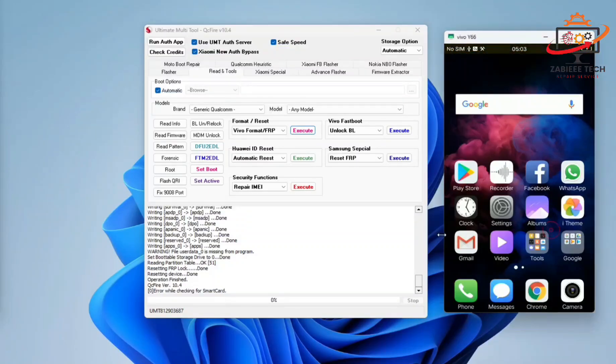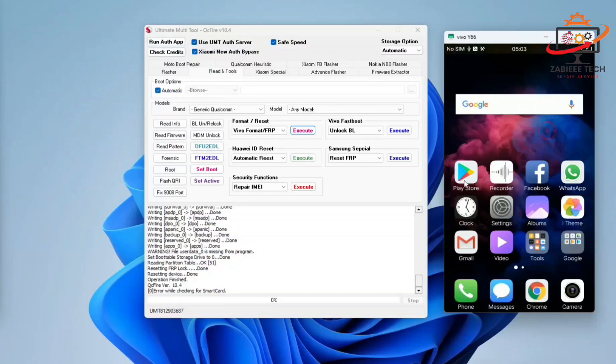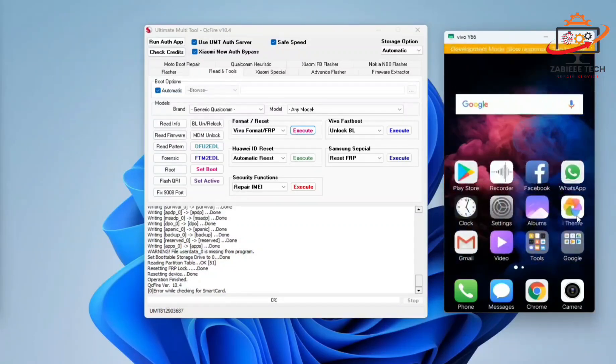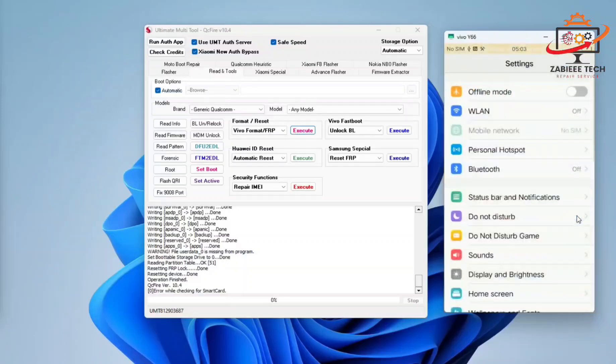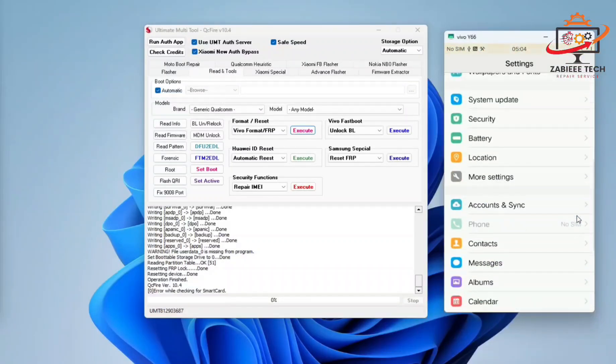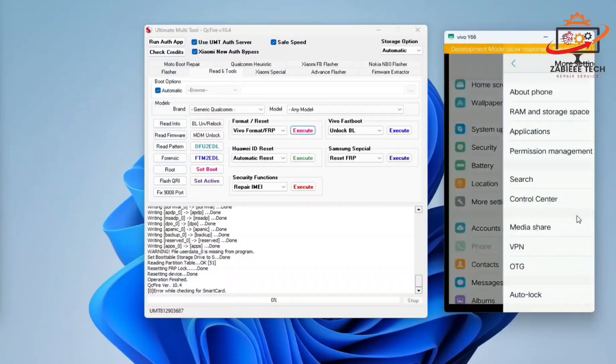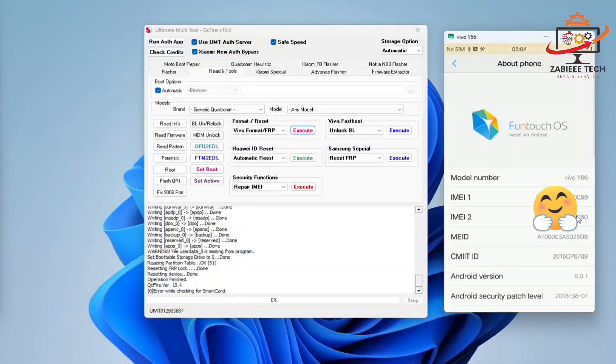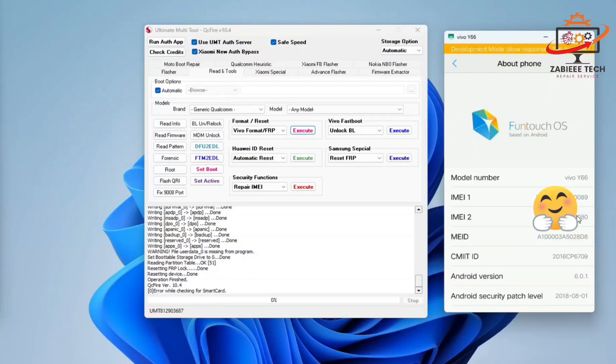Now you can also check the IMEI to confirm that the IMEI which we repaired is in the same condition. So using this method, you can simply repair the IMEI of the Vivo Y66 model. Simply flash the Chinese ROM, then repair IMEI.